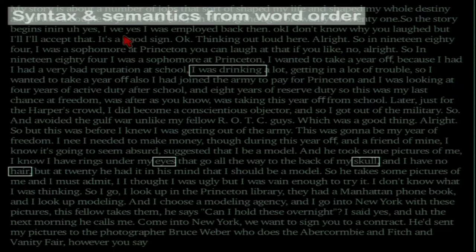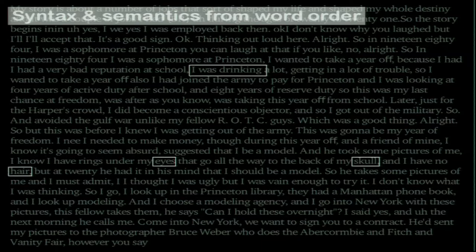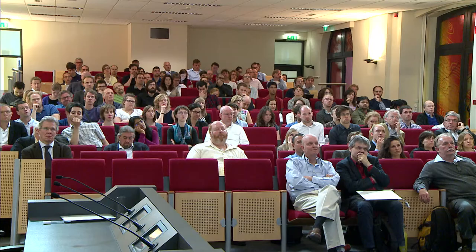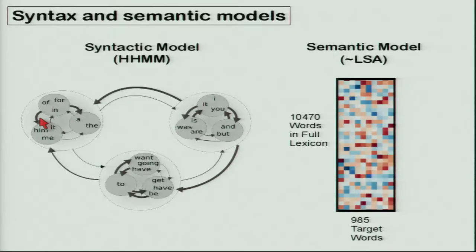There's a huge literature going back 100 years in theoretical linguistics on how the brain might represent syntax or semantics. The problem is it's very difficult to take a theoretical linguistics model and map it onto a body of text. It turns out to be much more efficient to take a computational linguistics approach and use a statistical learning rule to extract semantic and syntactic information from the story — essentially looking at covariances between words.